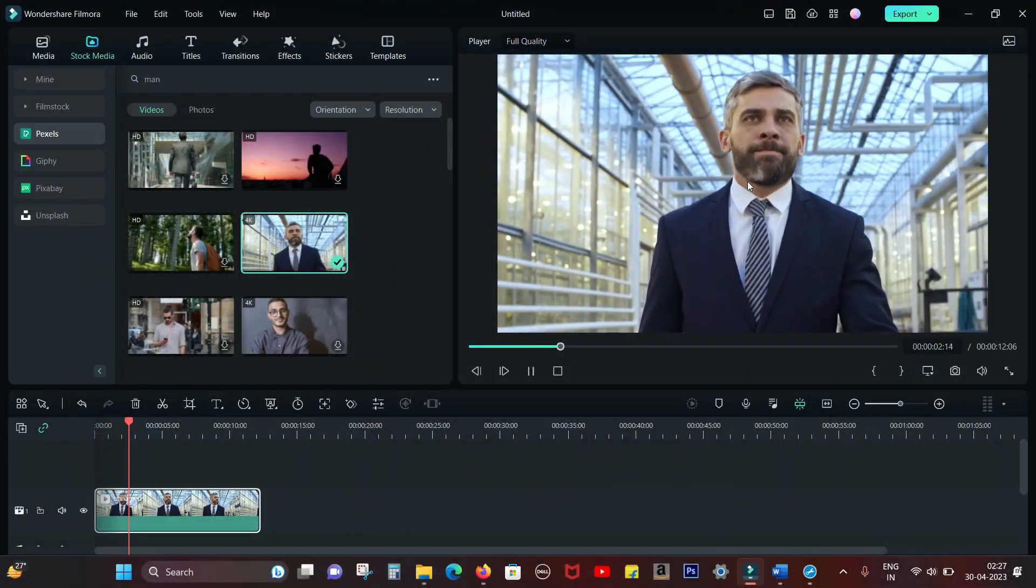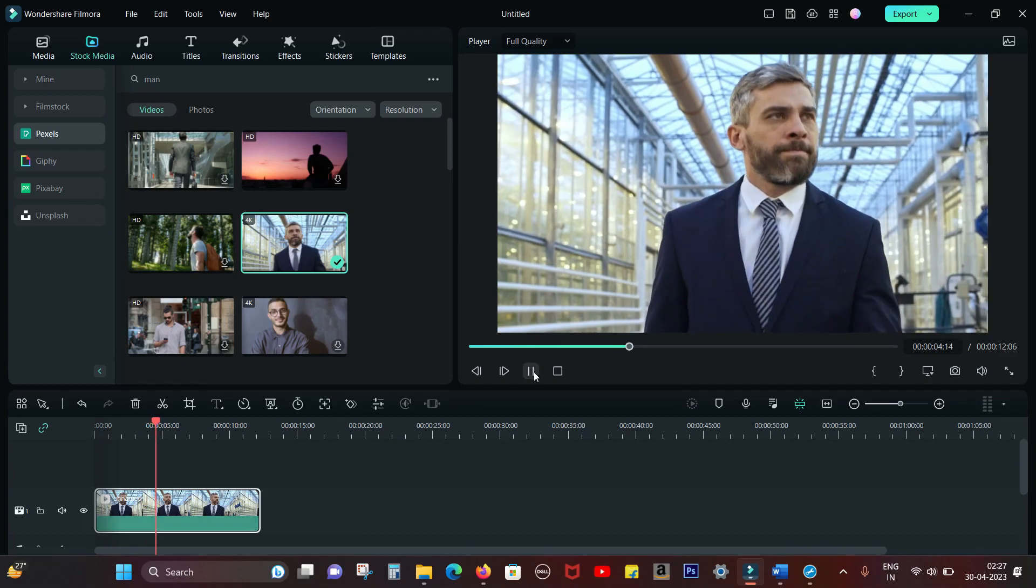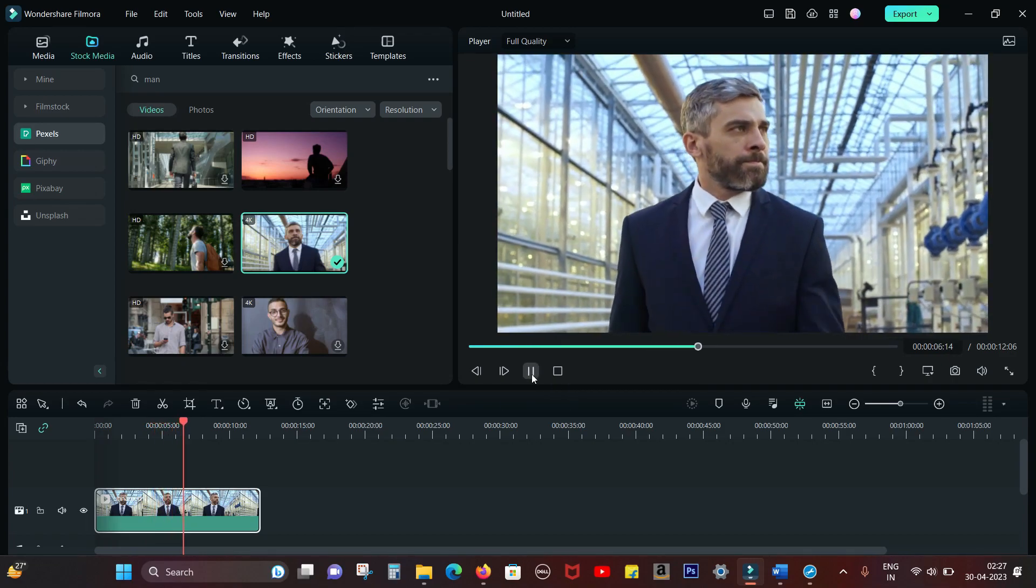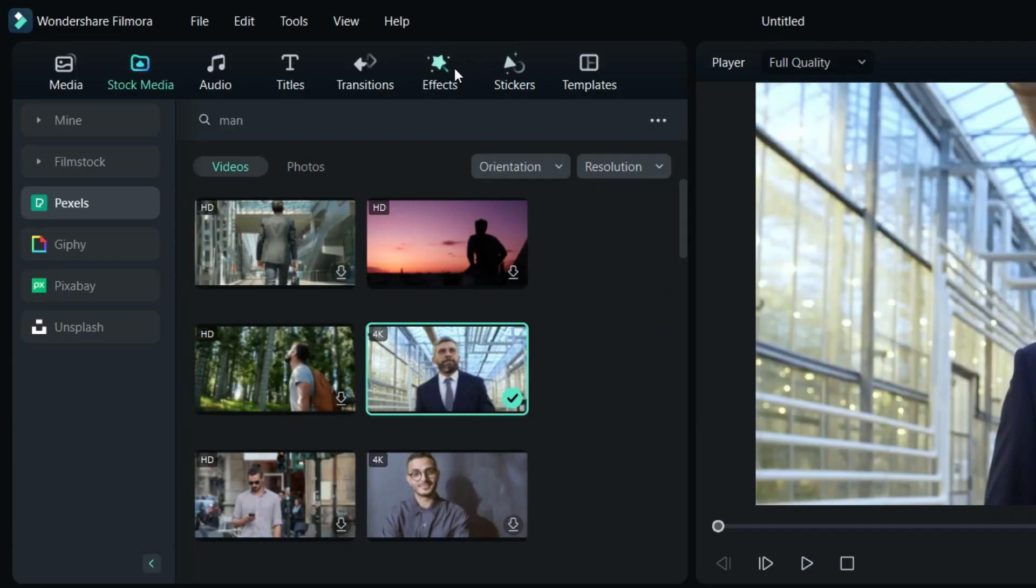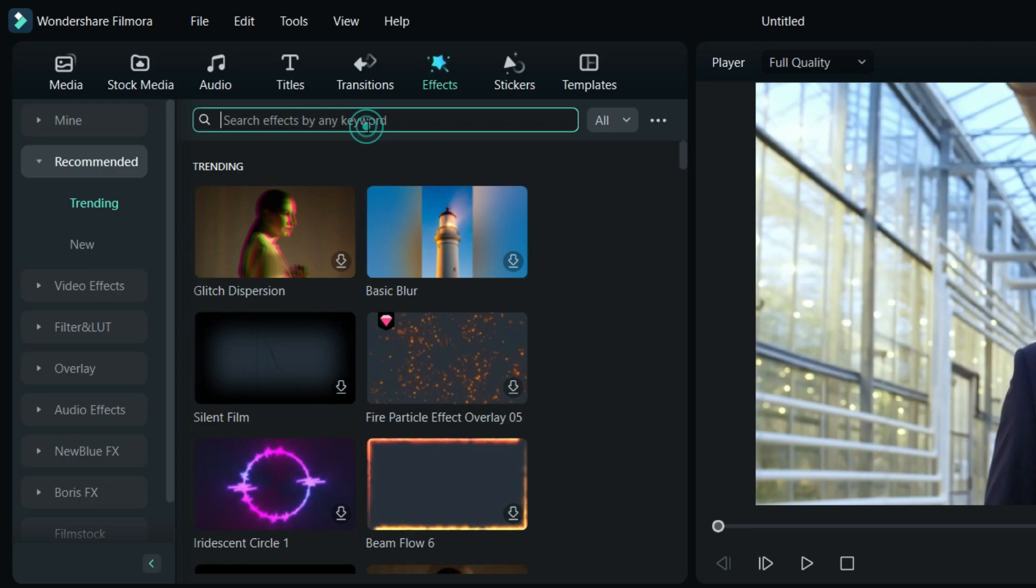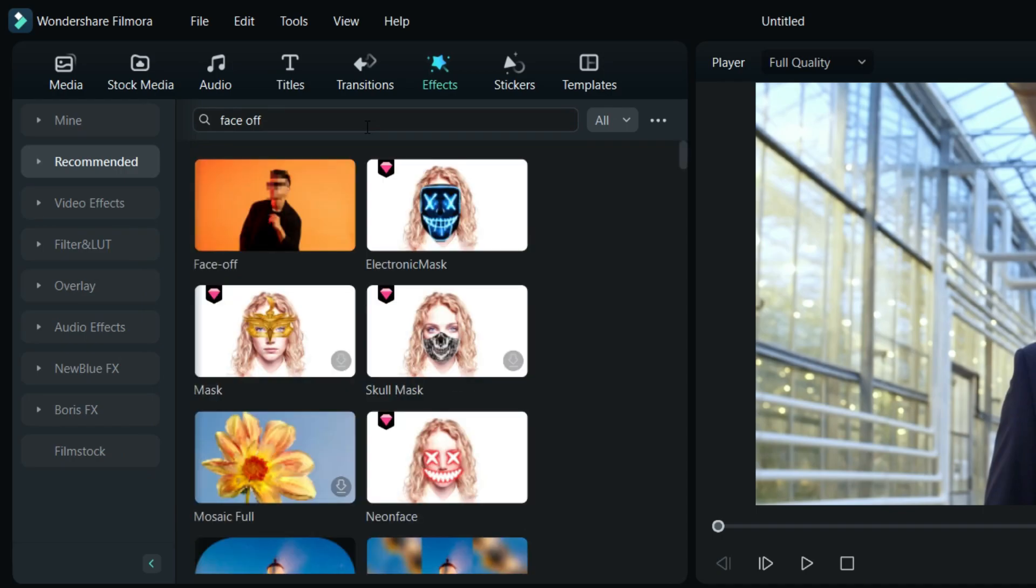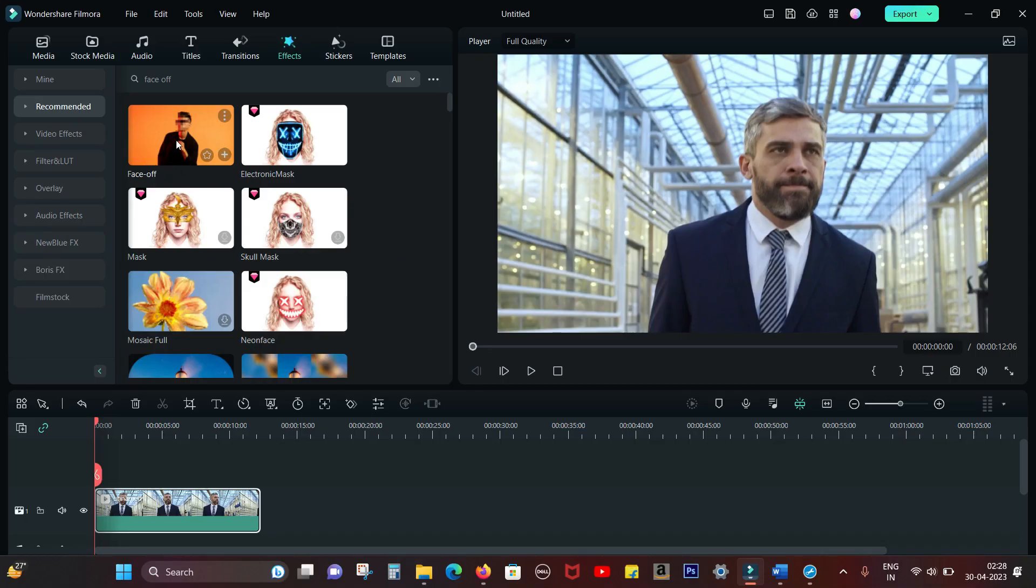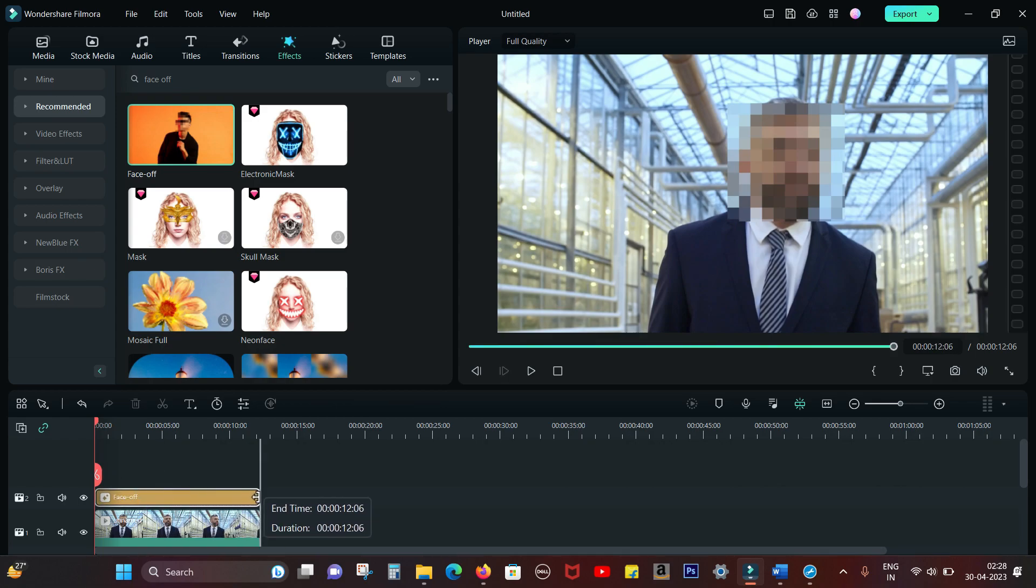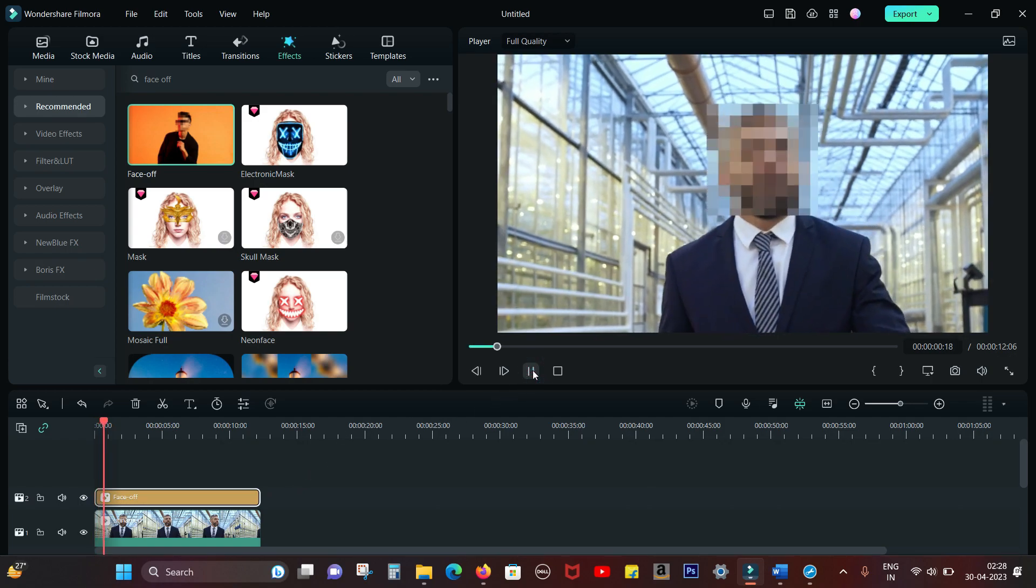Here is the original footage of a man walking. Simply go to the Effects tab at the top and search for Face Mask or Face Off. There are a lot of interesting results. I'll start with Face Off, which basically detects the face and pixelates it. Let's match the effect length to the video length.